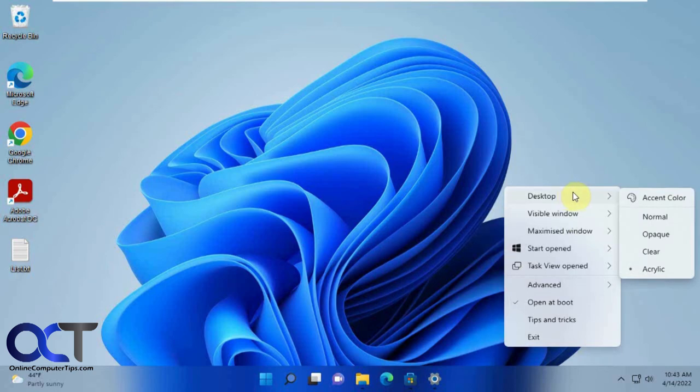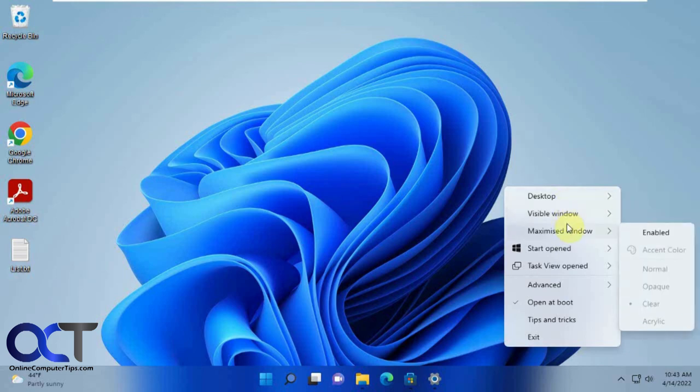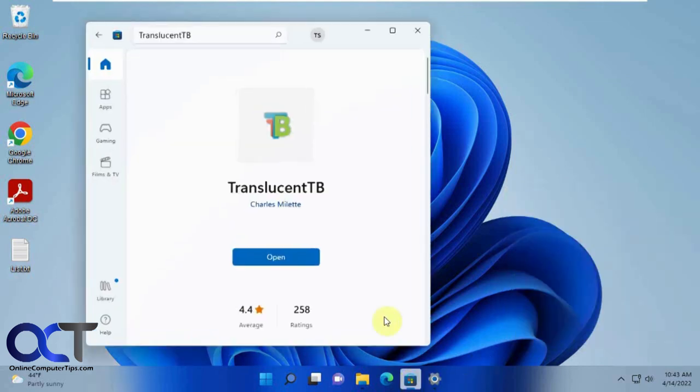So it's pretty simple to use, just play with it and decide if you want to have three different taskbar themes or just one, or you could even do two or whatever you want to do.